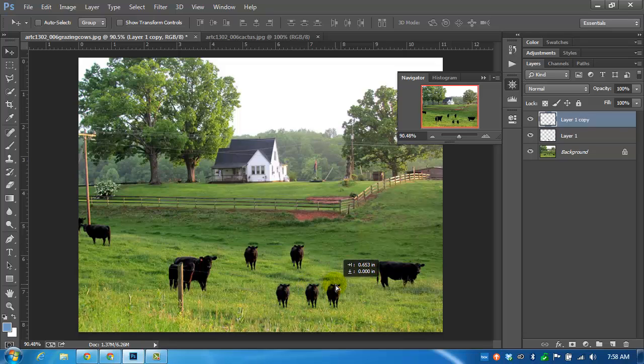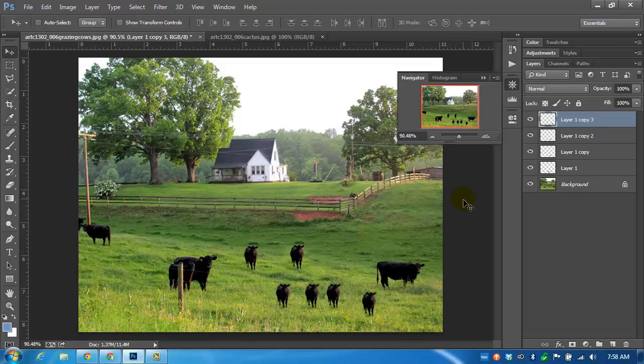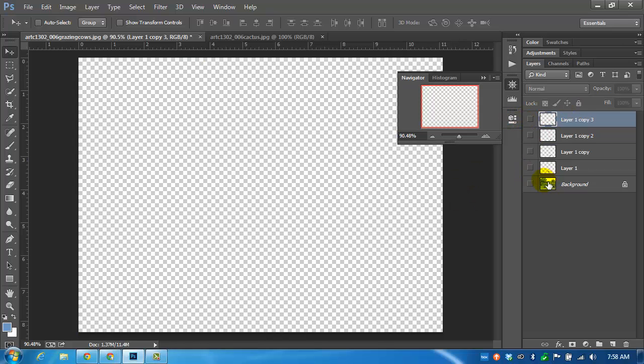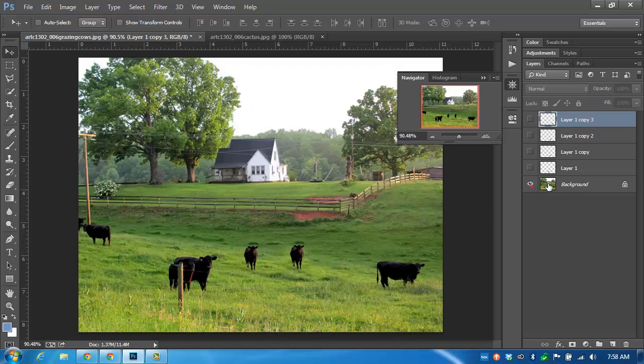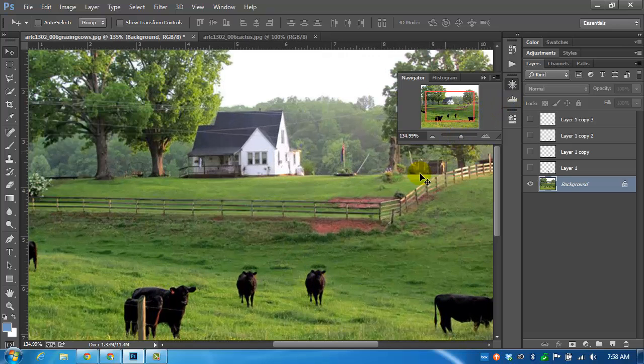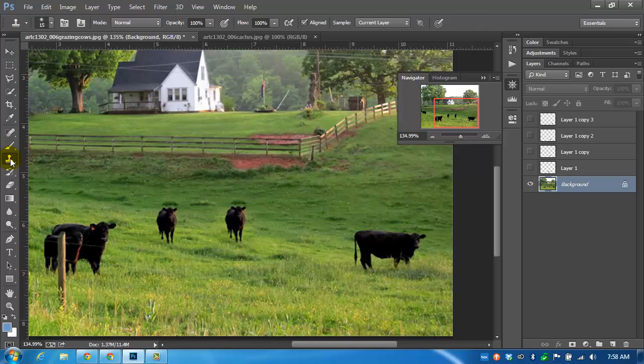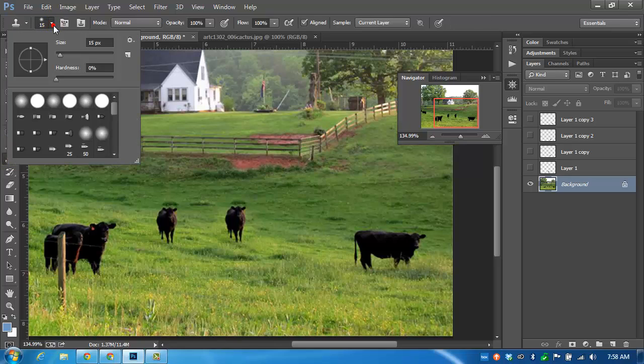If I wanted to make a cow disappear, I'm going to turn off the other layers right now. Let's say I want to get this new clone cow out of the picture. I'll zoom in a little bit just for clarity. I'll use the clone stamp tool. I'm going to use a larger brush again, maybe at 54.